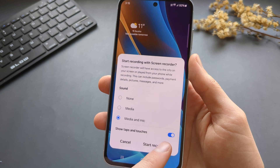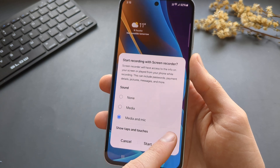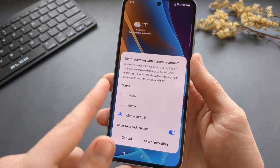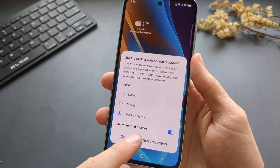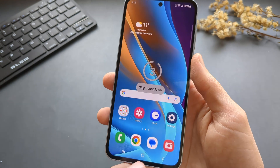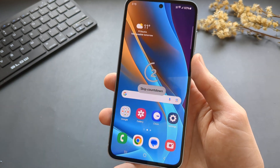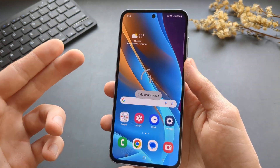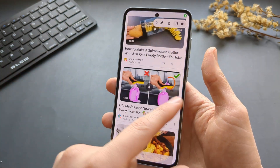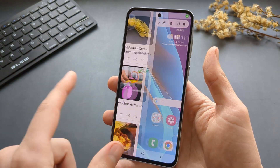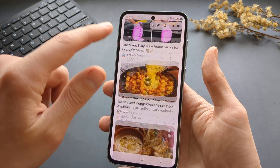It will also show you the taps and touches if you want that. After you're done, click start recording and it will start a countdown.